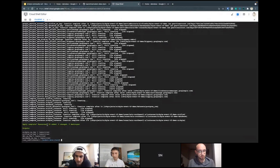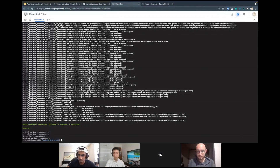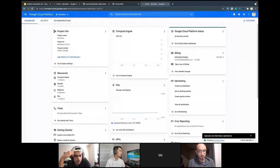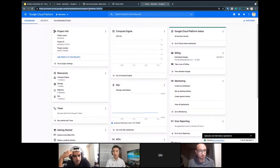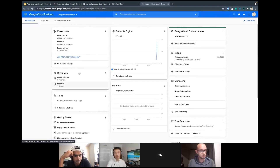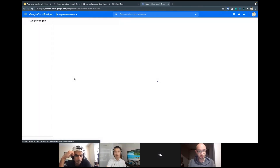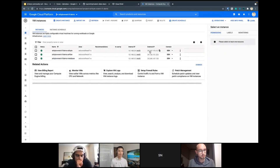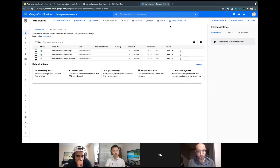We can see the deployment is complete. We have a breadth of 20 resources and some output variables — including service account keys for different services. Let's go to the new project. We have three VMs and one BigQuery dataset. The three VMs are: one for Airbyte, one for Airflow, and one for Metabase. This is for demo purposes, so it's suited for exploring rather than a production environment.